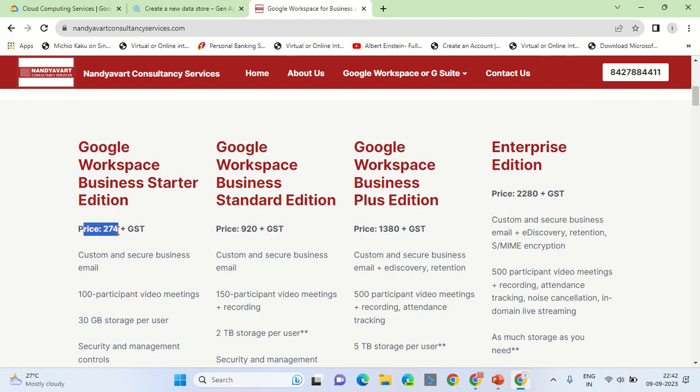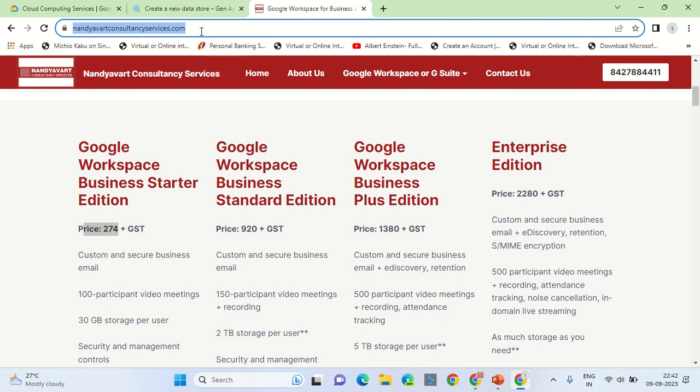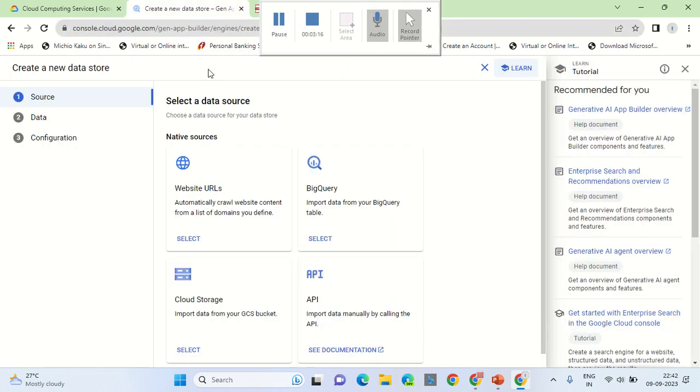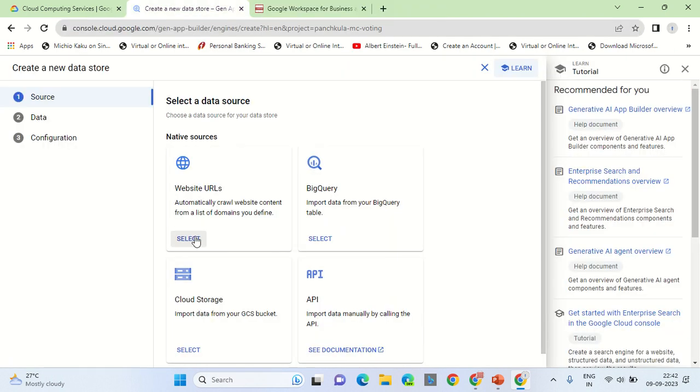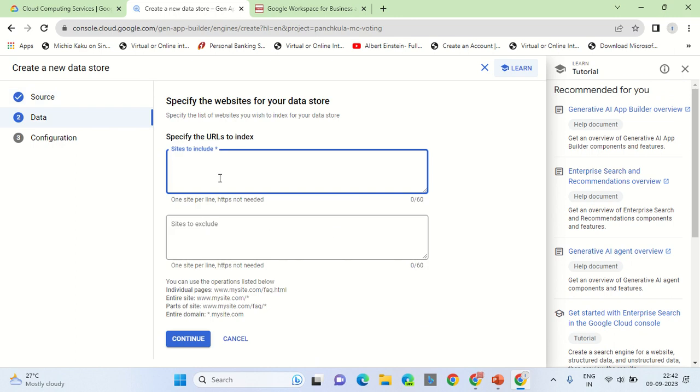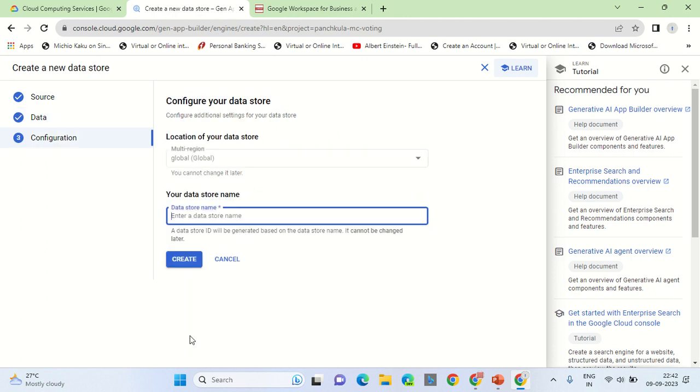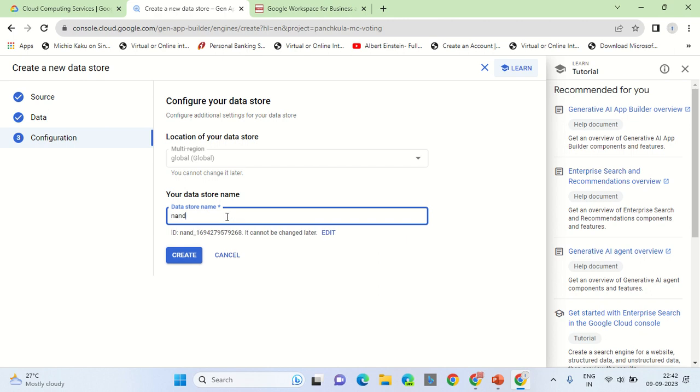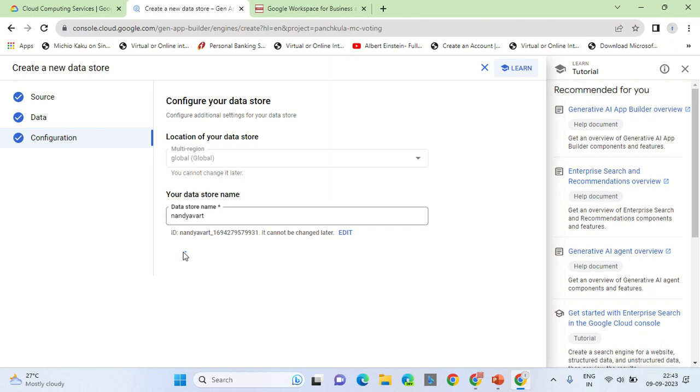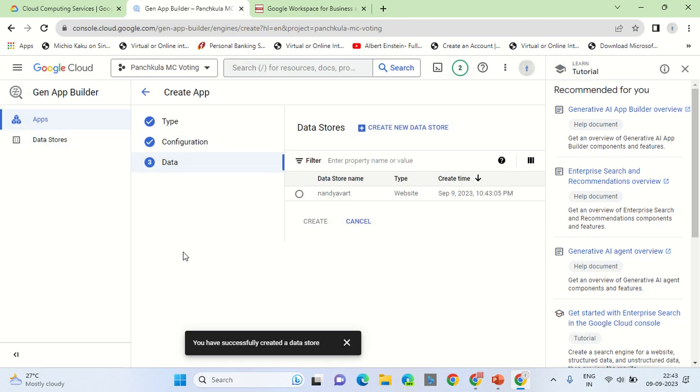Let me show it to you how it works. First of all, now I am selecting the data source. I am selecting website as my data source. Sites to include, that is my this site. I can exclude the HTTP part and I can exclude the last front slash as well. There is nothing to be excluded. Now that I have mentioned the data store, I should give it a name. Okay, creating the data store at this point in time.